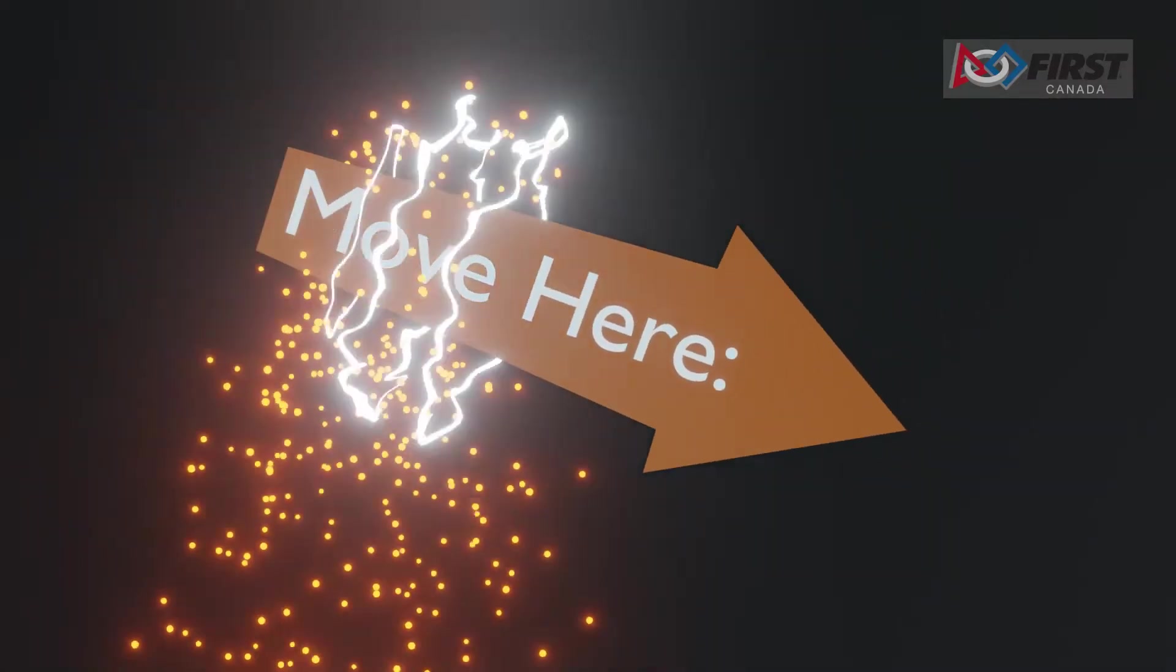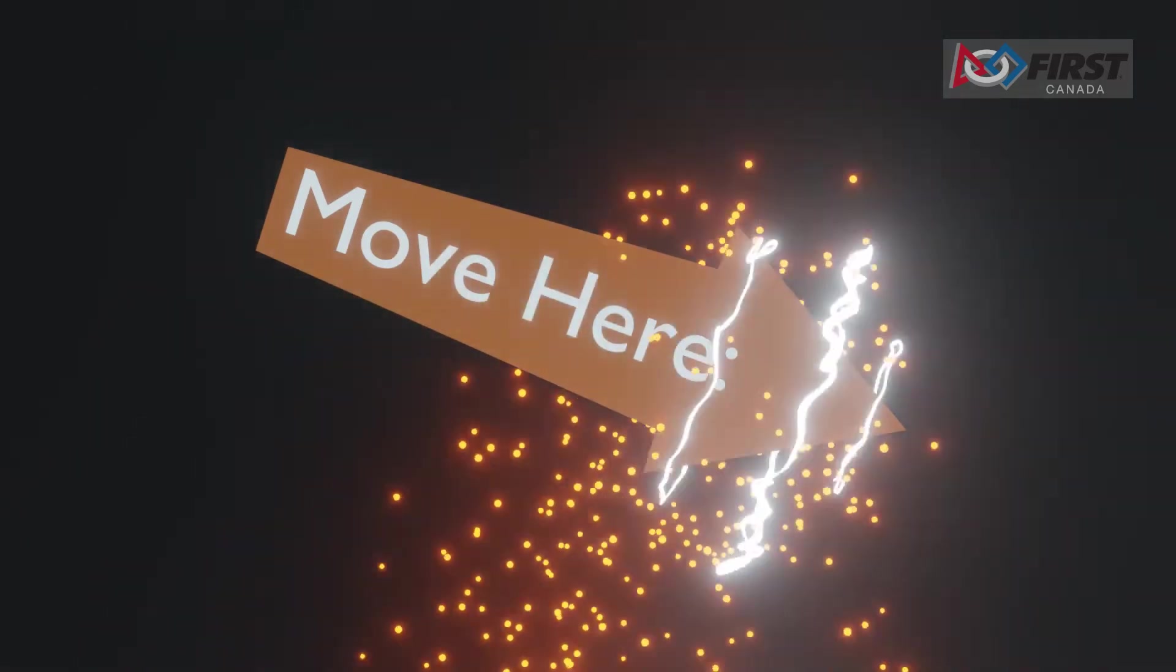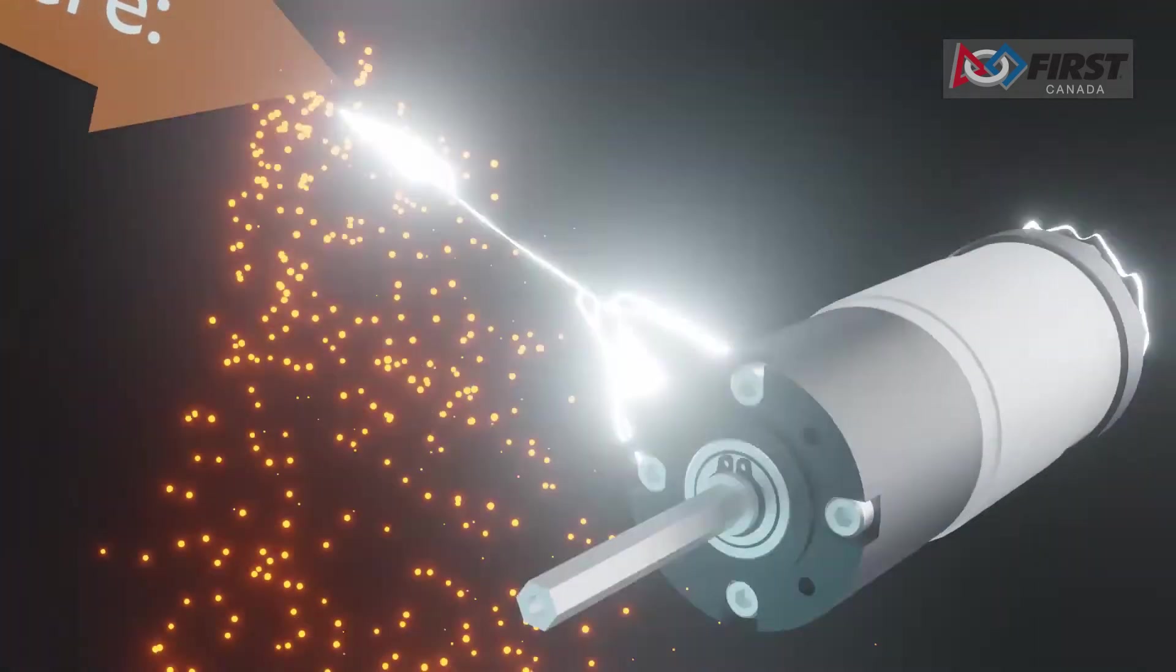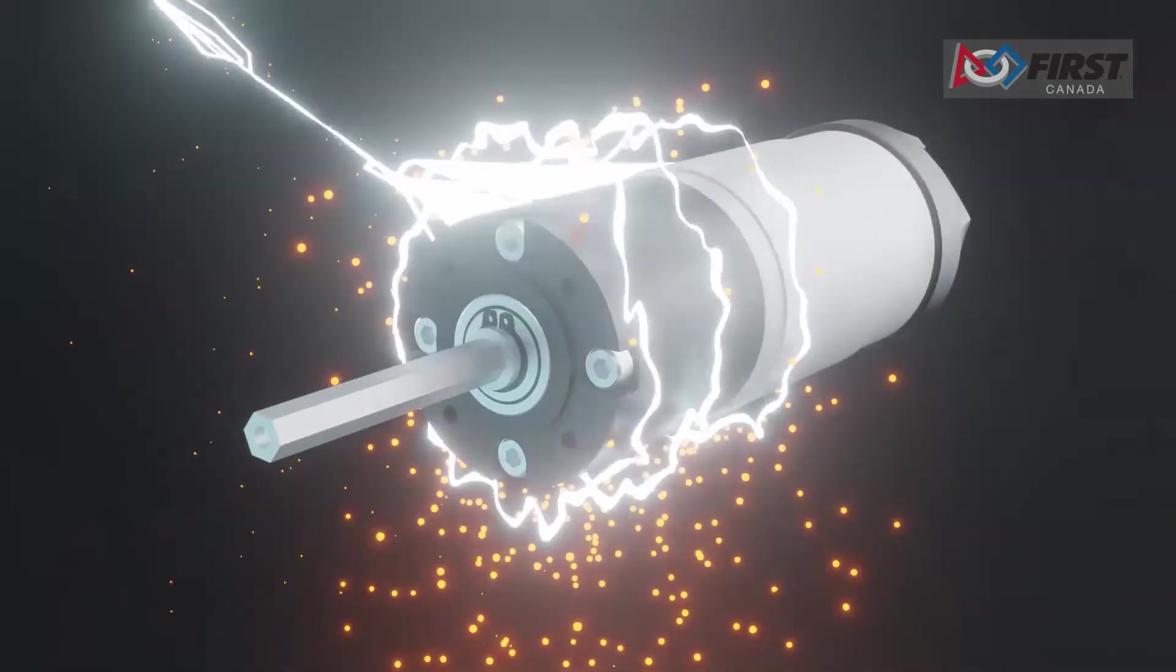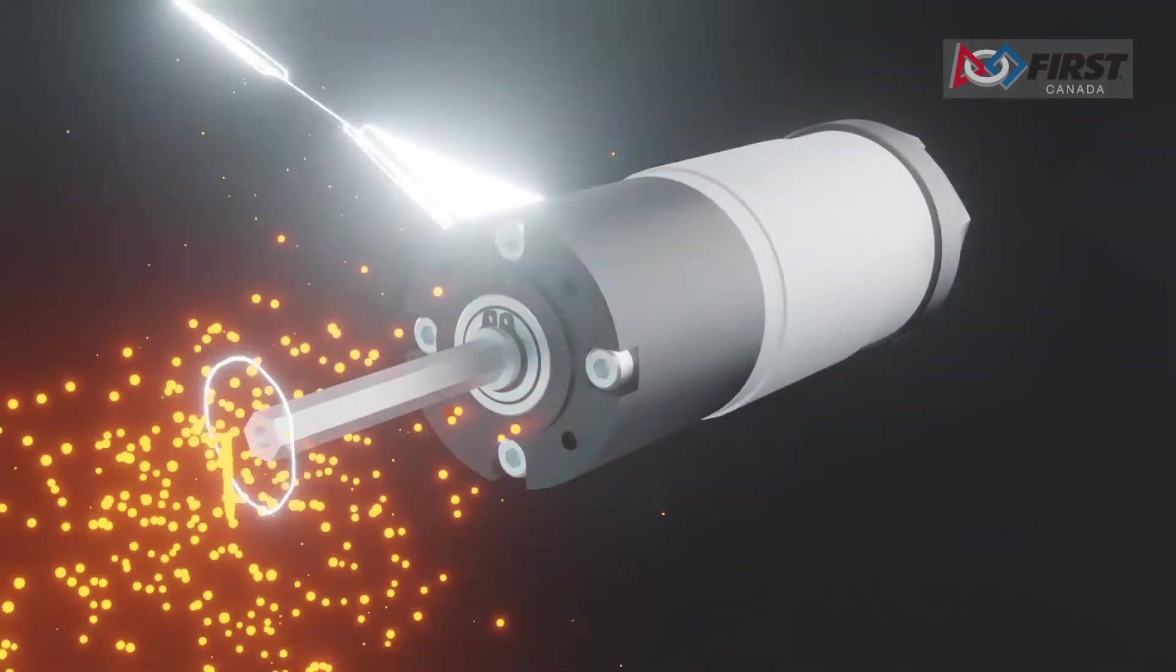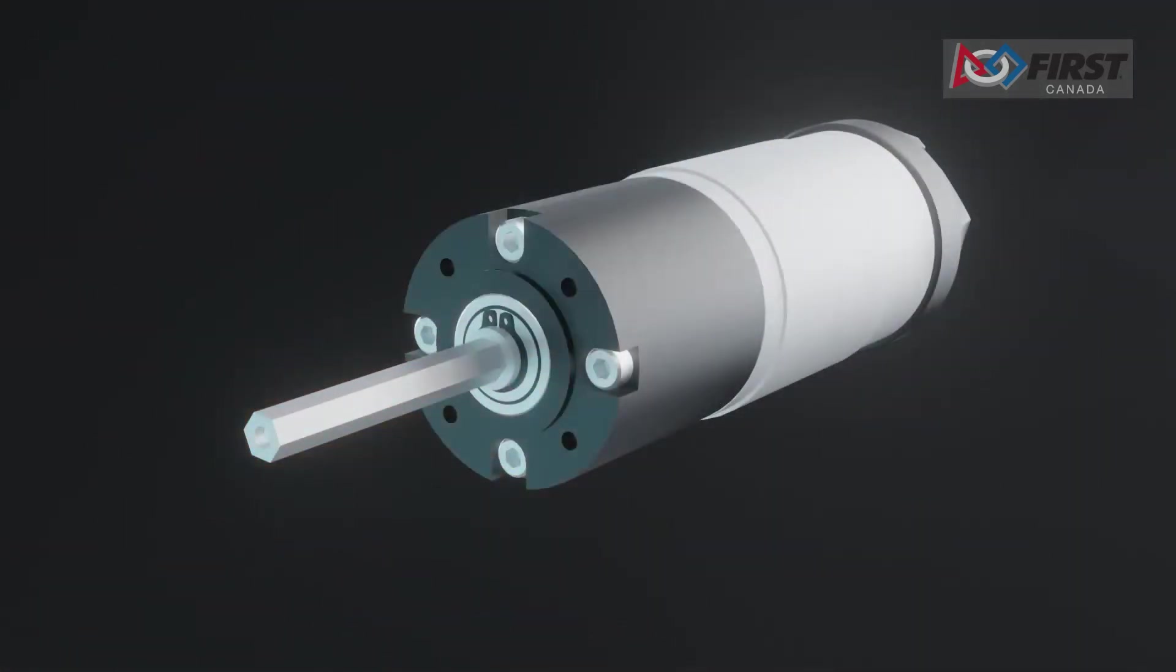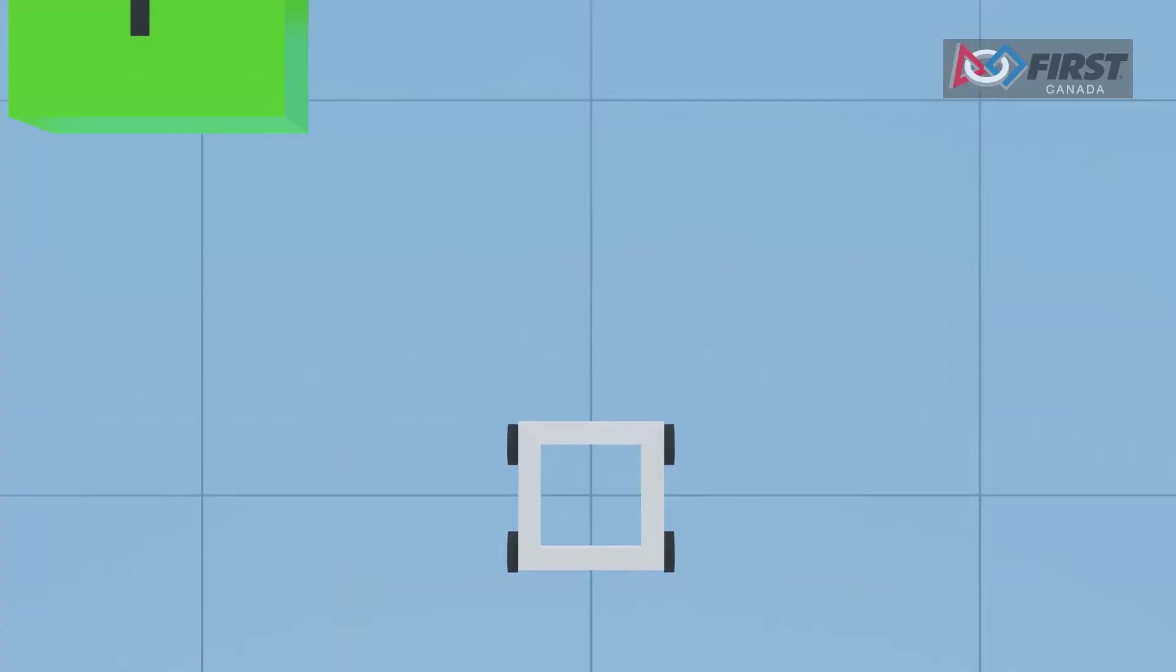Encoders tell our code the position of the motor through ticks. If we tell our motor to go to a certain position, then it will spin at a given power until it reaches that position.